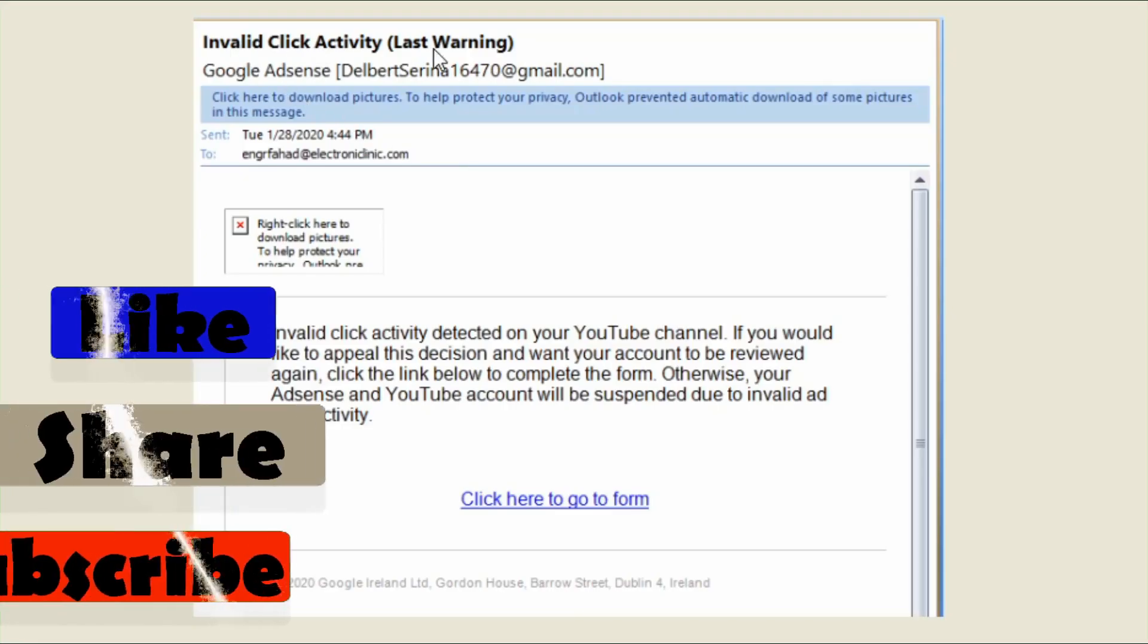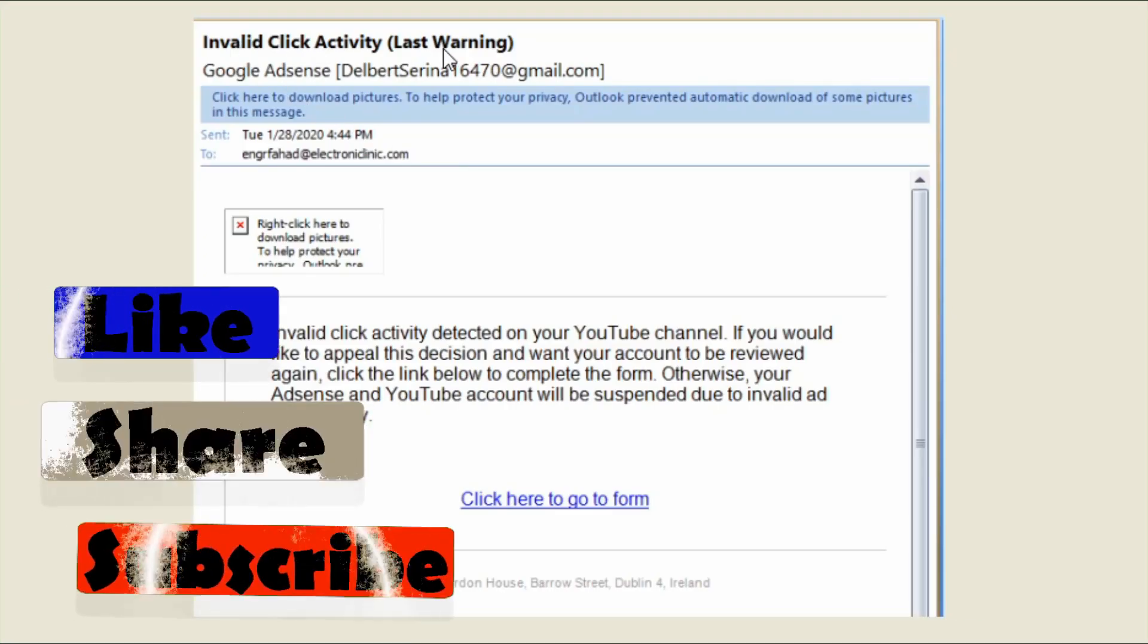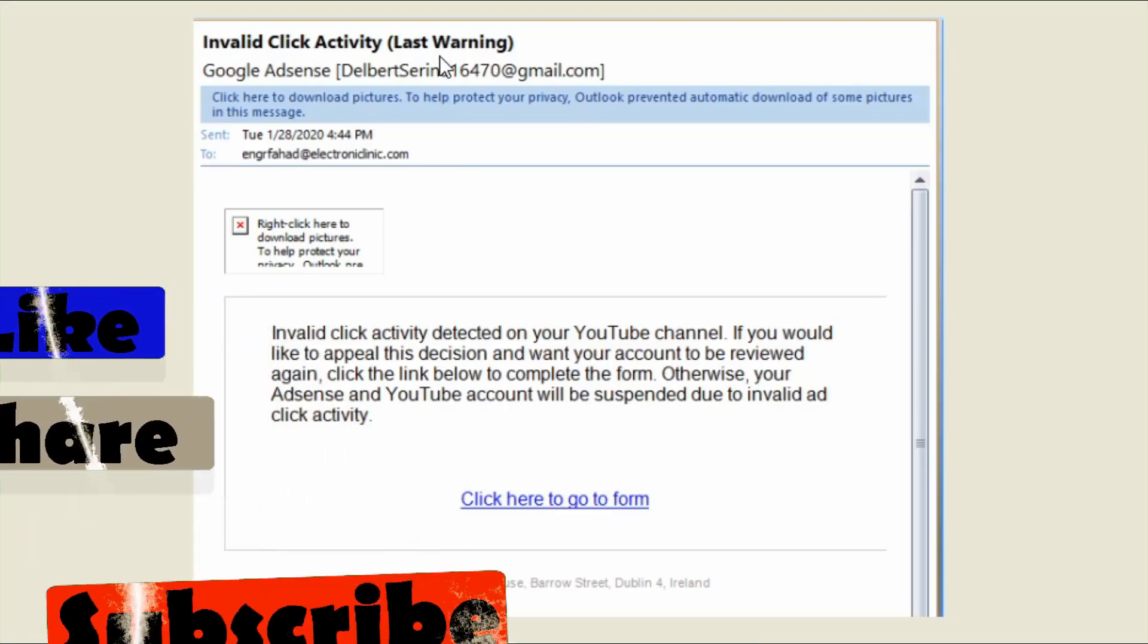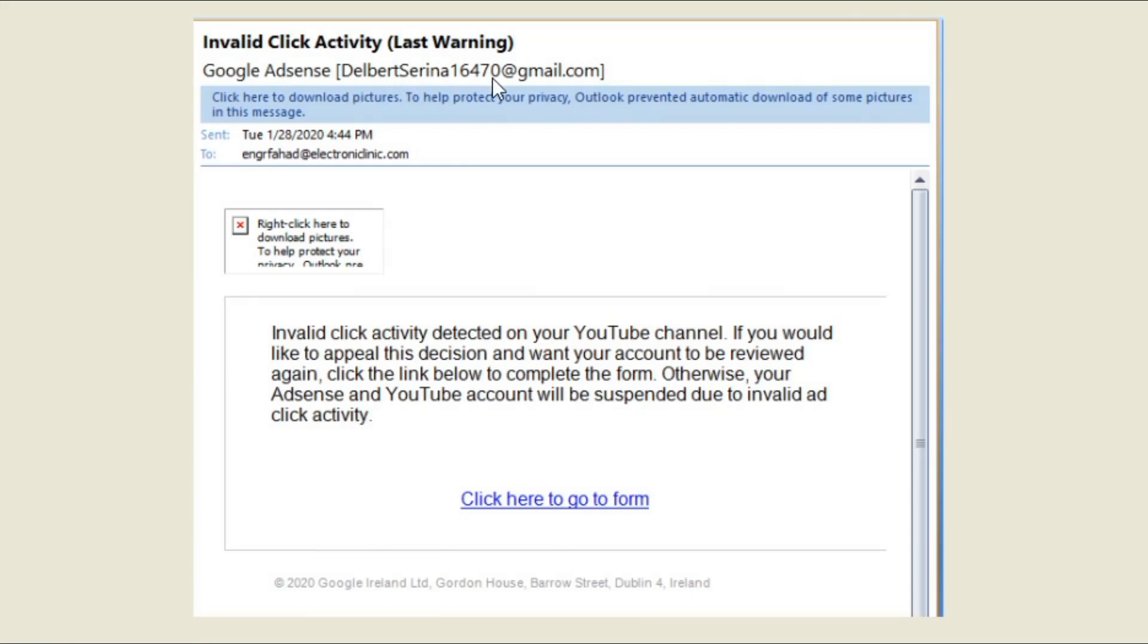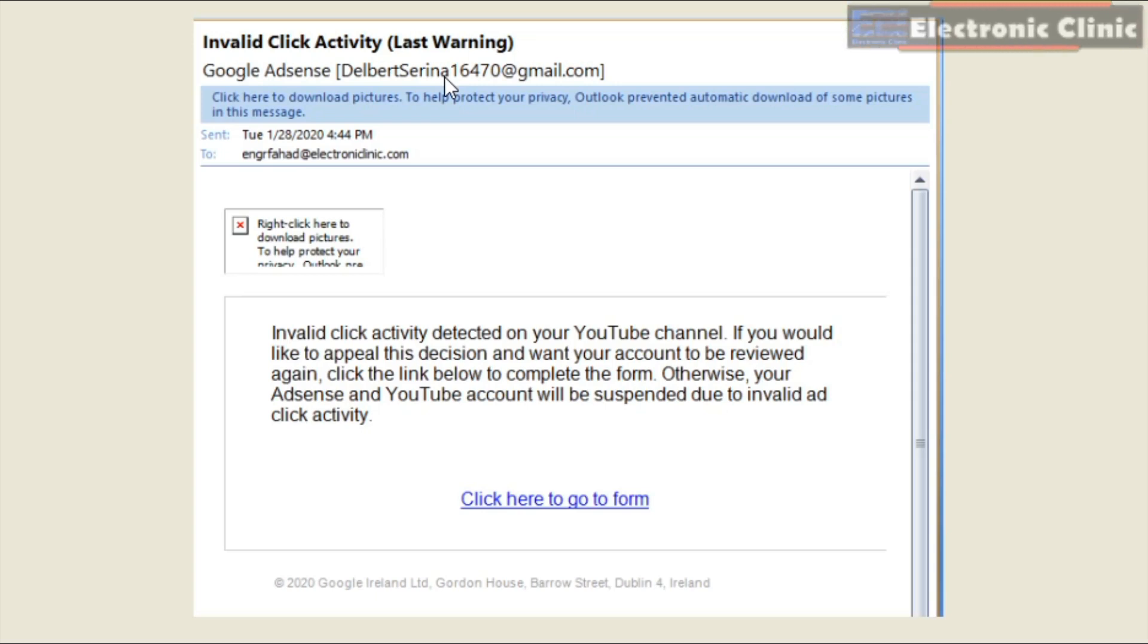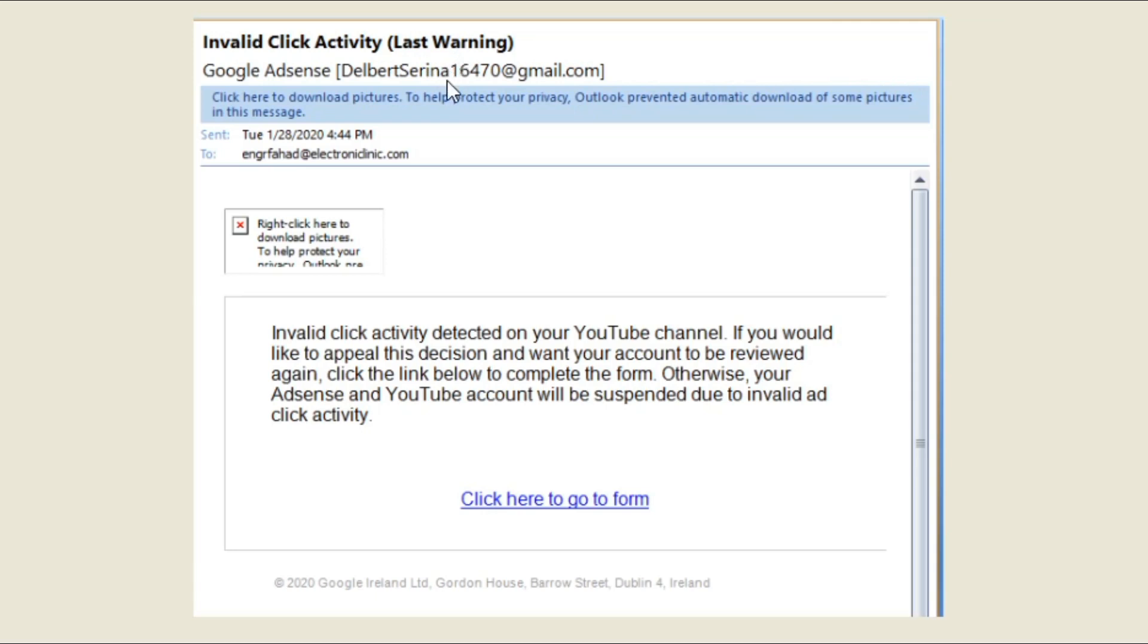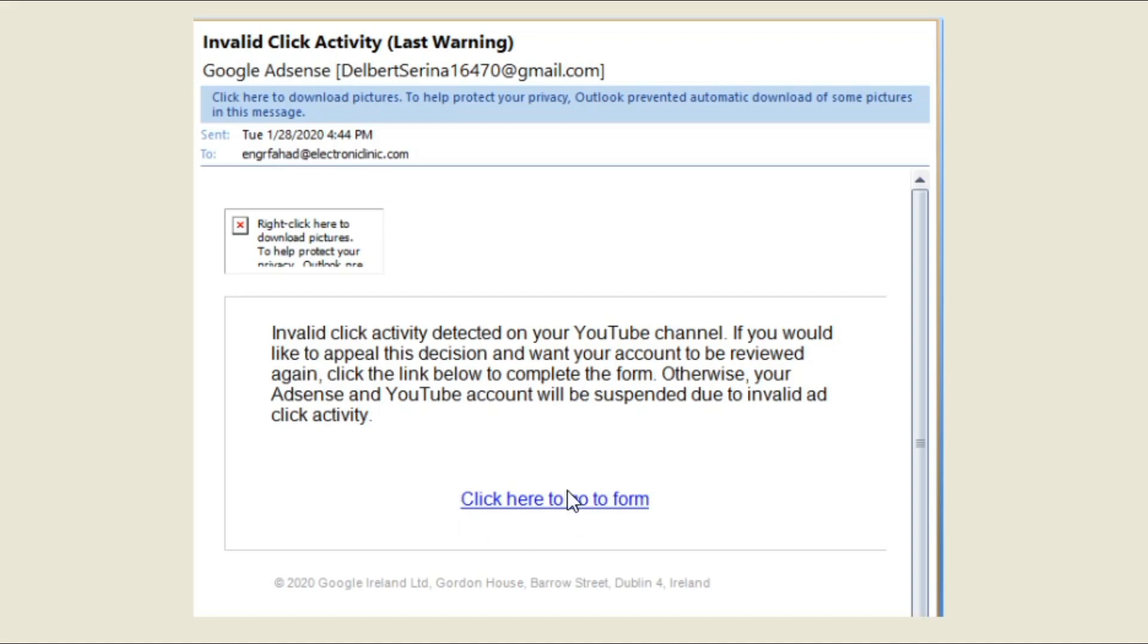Invalid click activity, last warning. I've been receiving emails from this email ID, but I never clicked on any link, and that's the reason the hacker added the last warning thing. He was trying to force me to click on the link given below, which I will never do. It really doesn't make any sense why Google AdSense would send me an email about invalid click activity detected on my YouTube channel to my website email ID. So again, the hacker is trying to make me click on this link, which I'm never going to click.